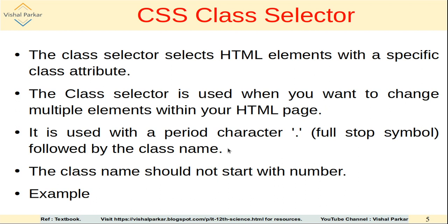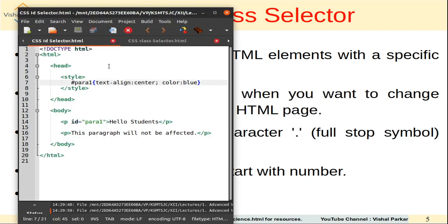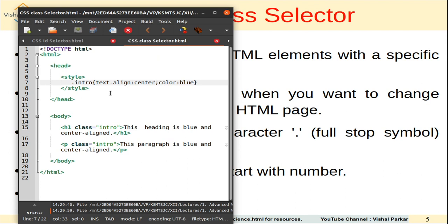Syntax-wise, the class selector is used with a period character — a full stop symbol — followed by the class name. The only condition is that the class name should not start with a number. In the example, a dot is used followed by the class name 'intro'. The same class is applied to both the H1 element and the P element: H1 class='intro' and P class='intro'.